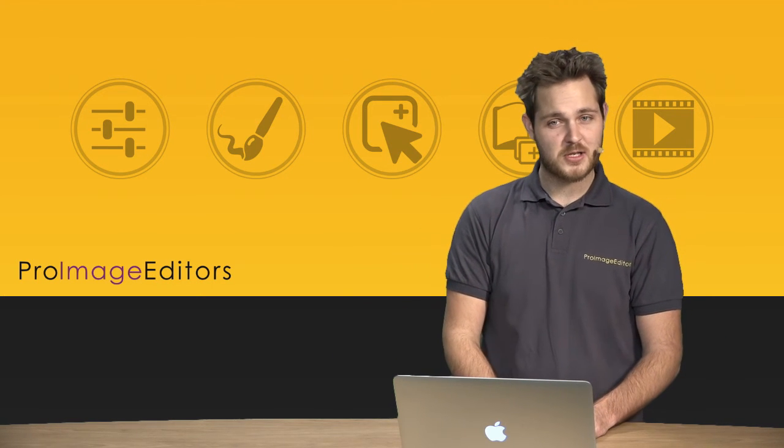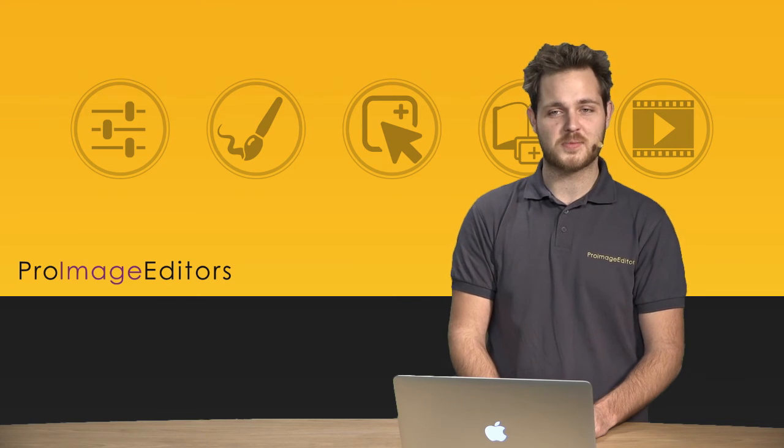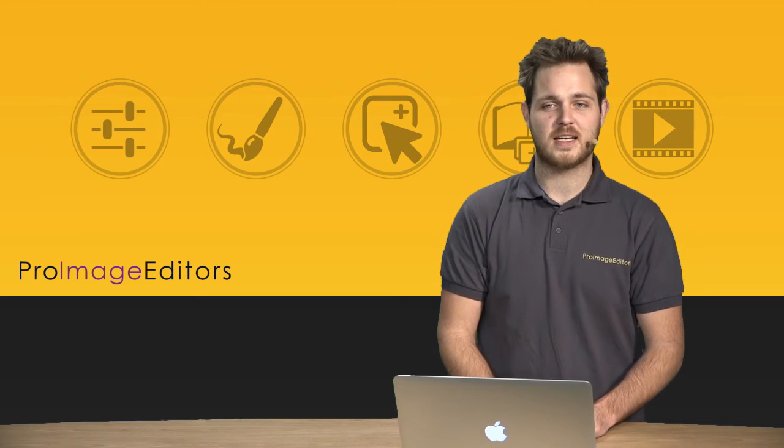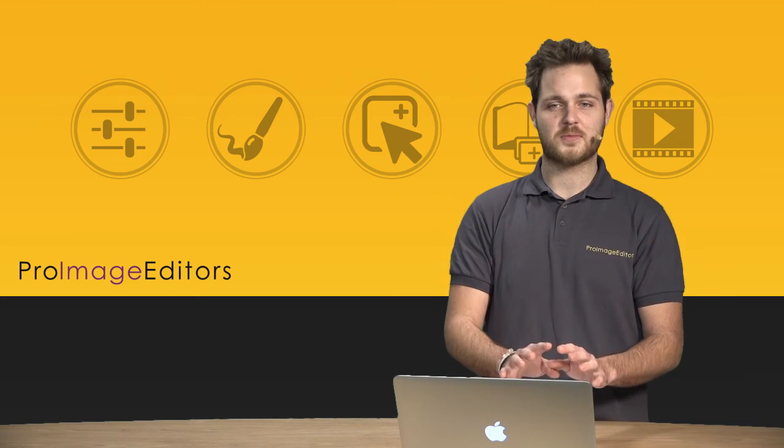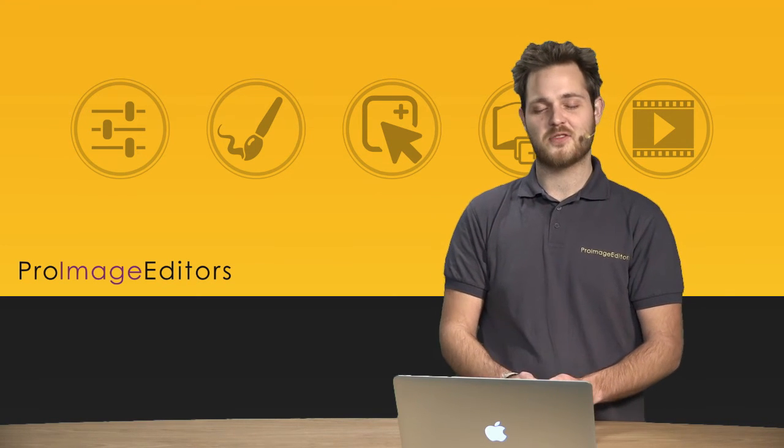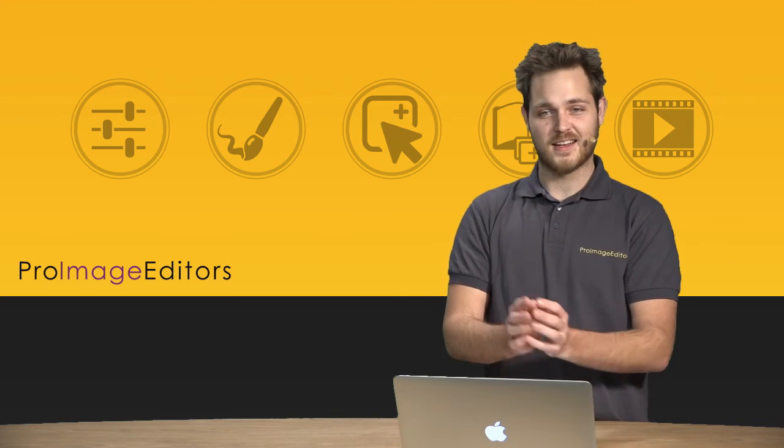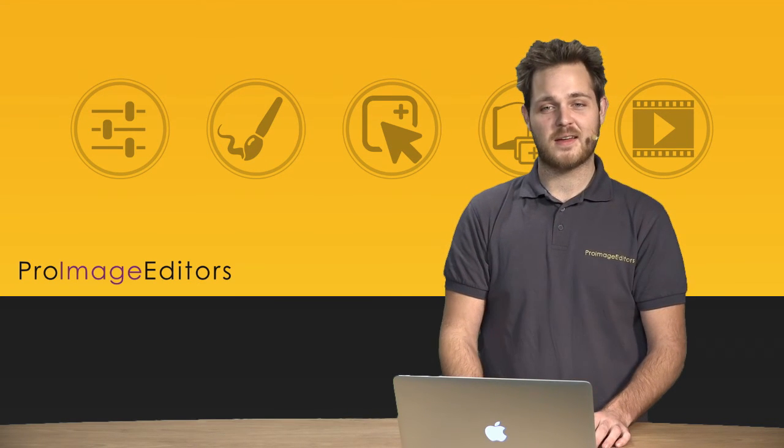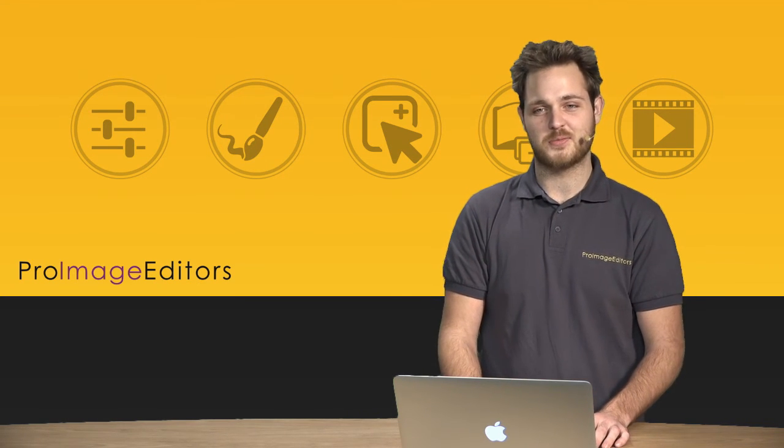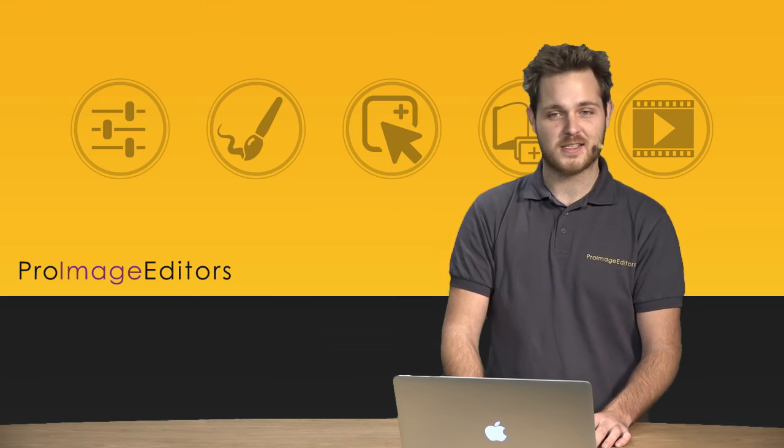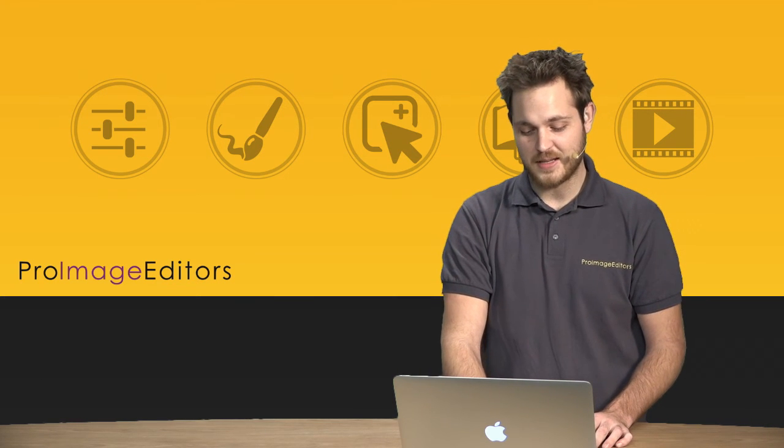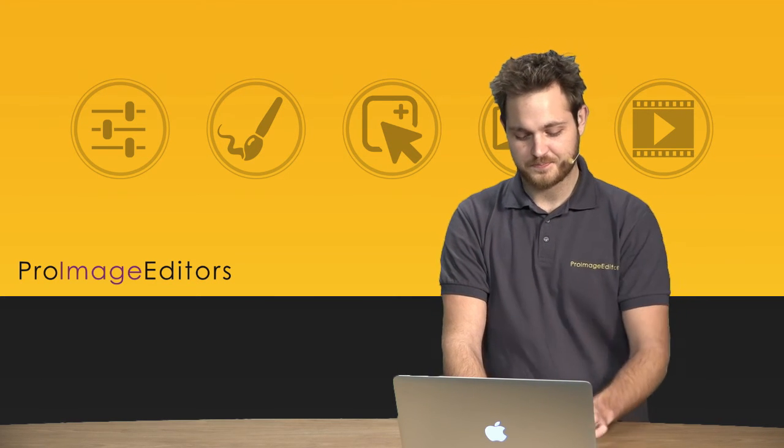Now just be sure to be very descriptive when you're speaking to Pro Image Editors in the description box. Give them as much information about what you want and what you expect, and you know they're more than happy to help, and of course you can always ask them questions and they'll gladly be there to help you.